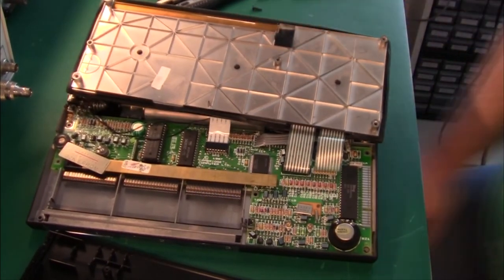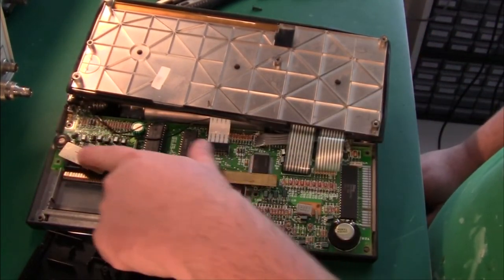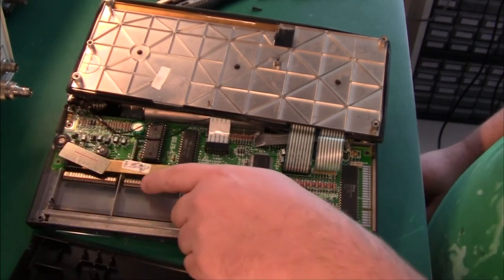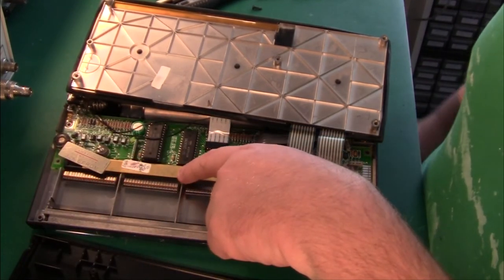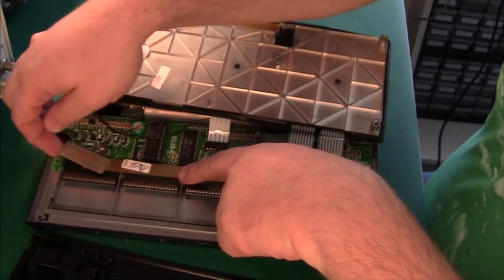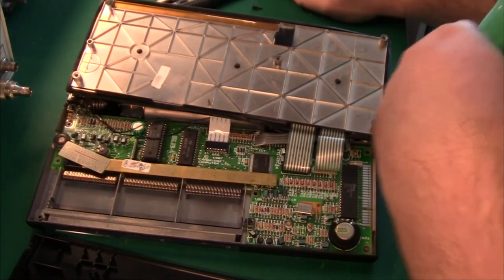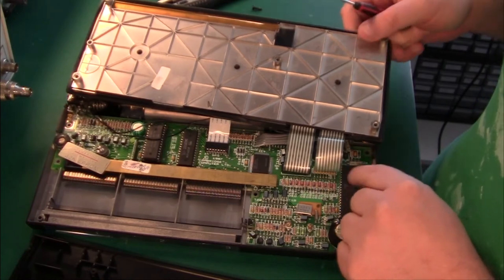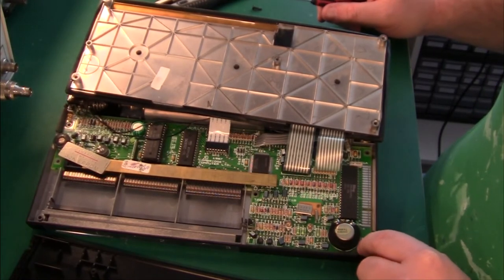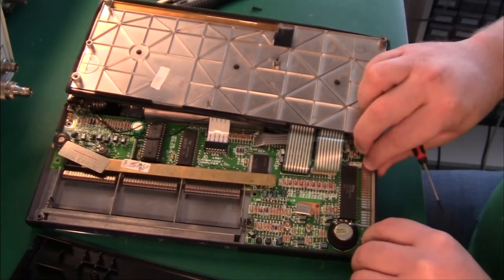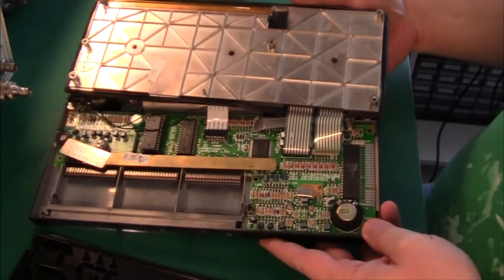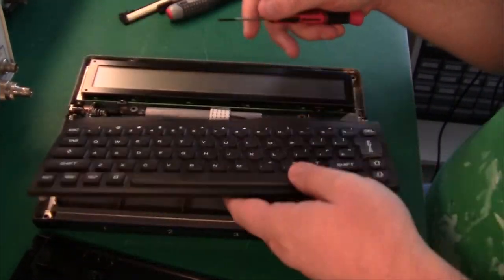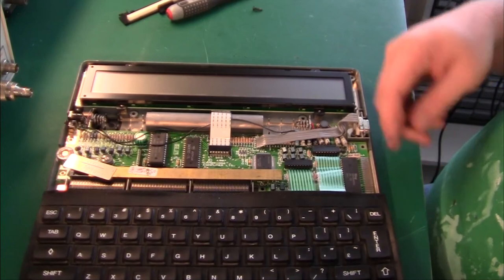There's a weird little sticker here that says Cambridge Computers 32K EEPROM and I don't know where that come from because that looks like something that should be on the outside of the machine.